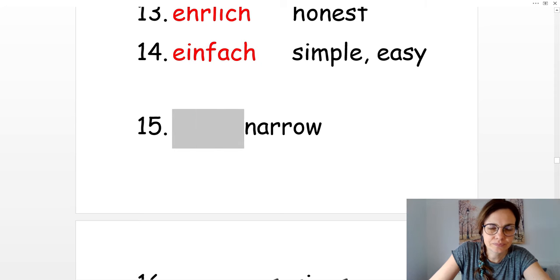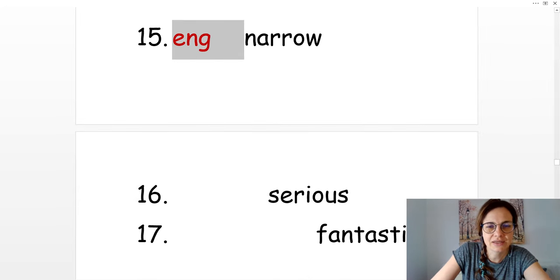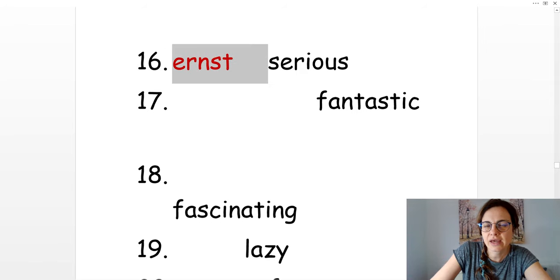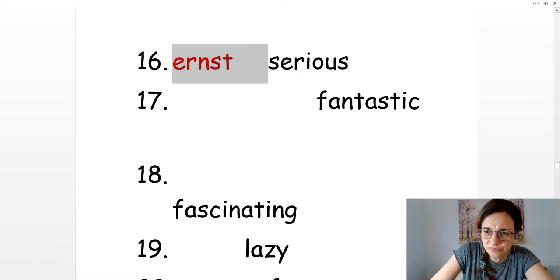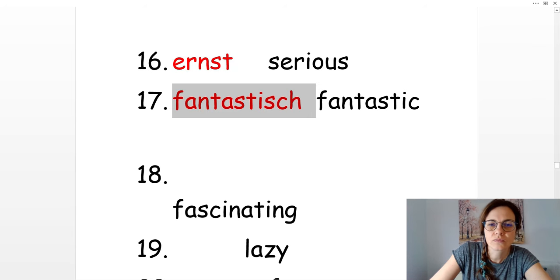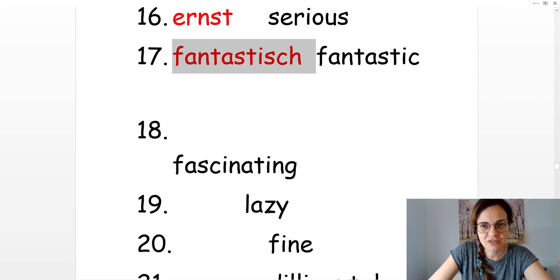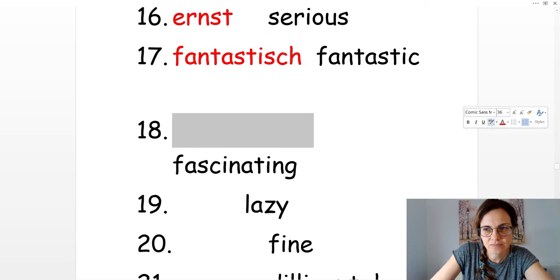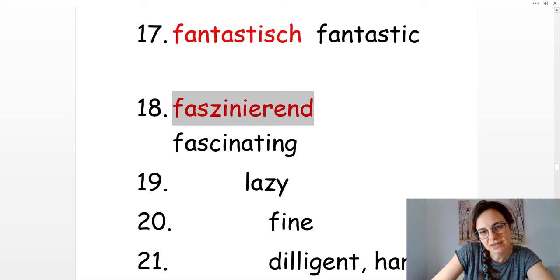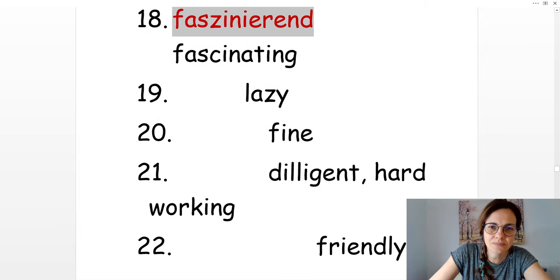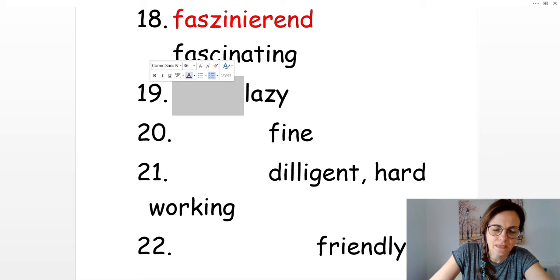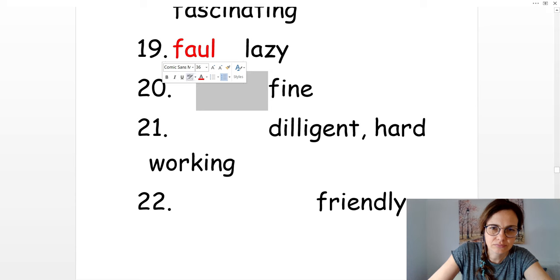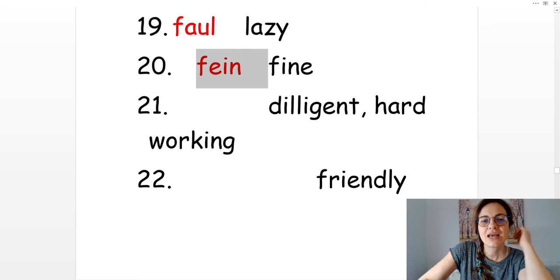Narrow. Eng. Serious. Ernst. Fantastic. Fantastisch. Fascinating. Faszinierend. Lazy. Faul. Fine. Fein.